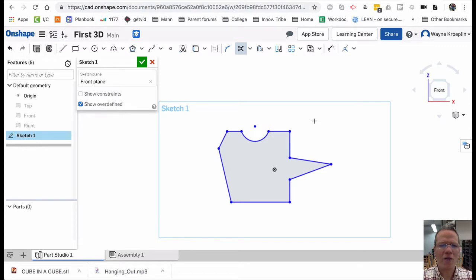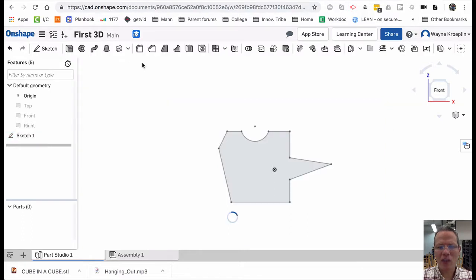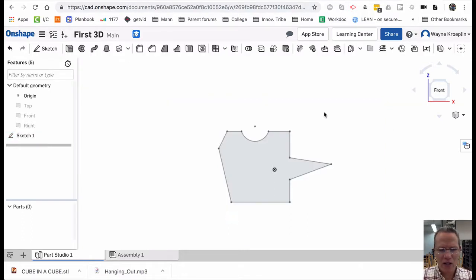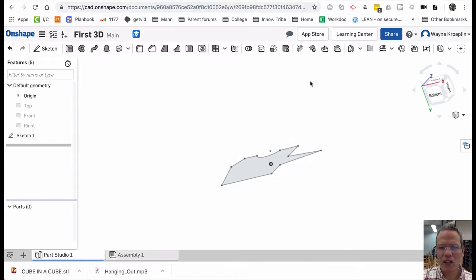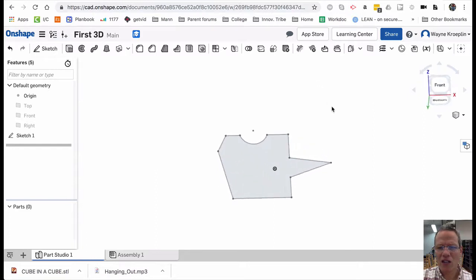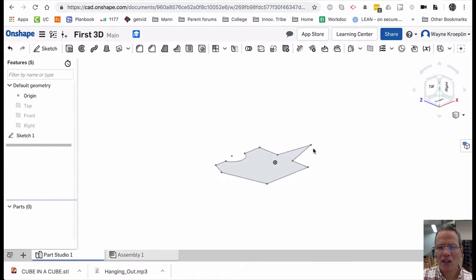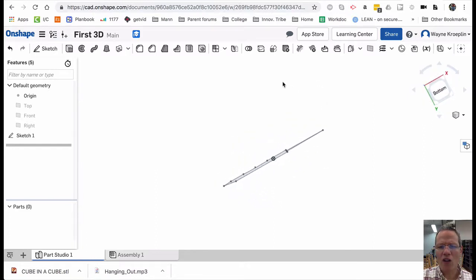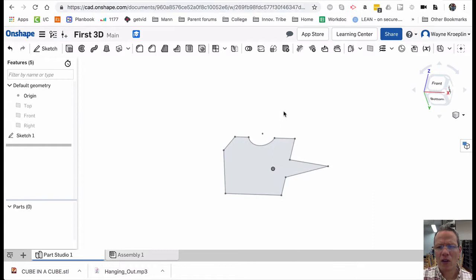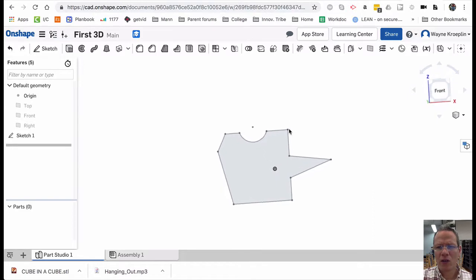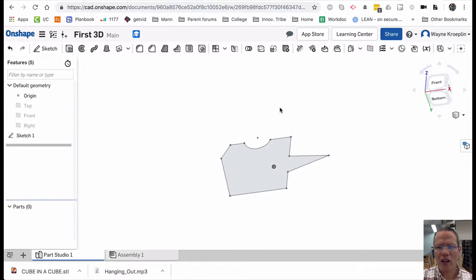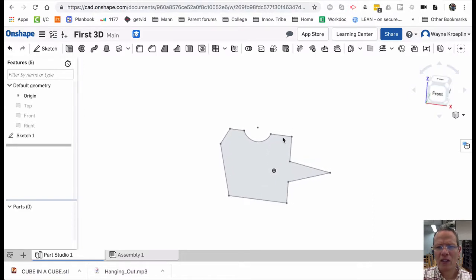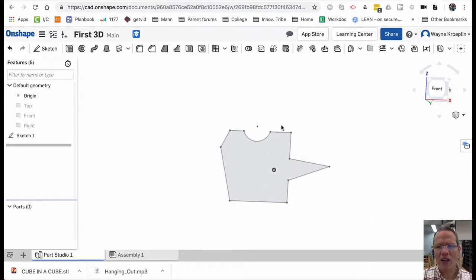Now the fun. I'm going to click the green check mark. This accepts the sketch. And if I 3D it, you can see that the sketch has no volume. It only has area. It has length and width but no height.